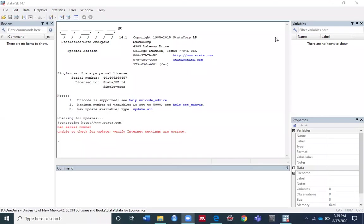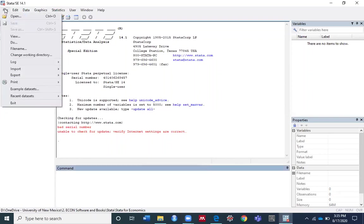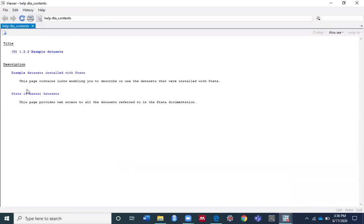Hello everyone, good afternoon. In today's video I'm going to talk about the describe command in Stata. To give a detailed description of how this command works, I'm going to use an example dataset from Stata. Click the File menu, then go to Example Data.